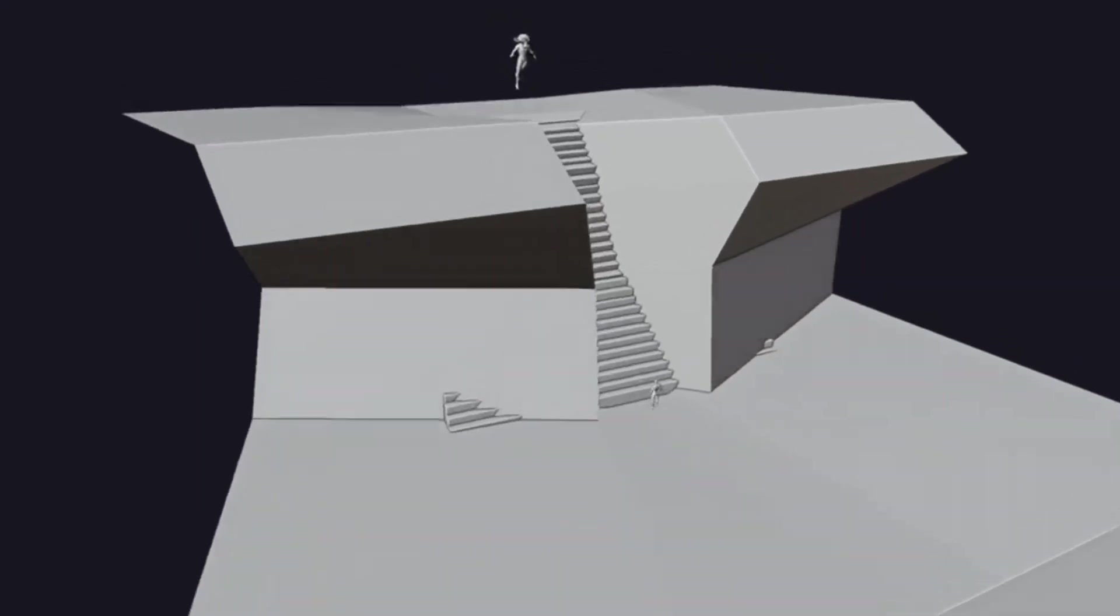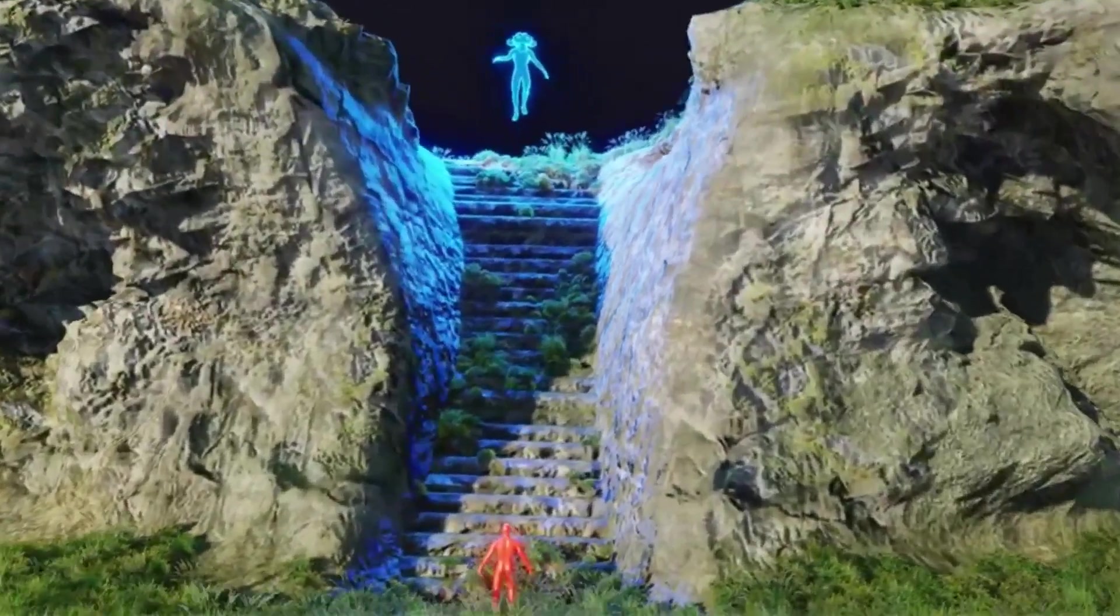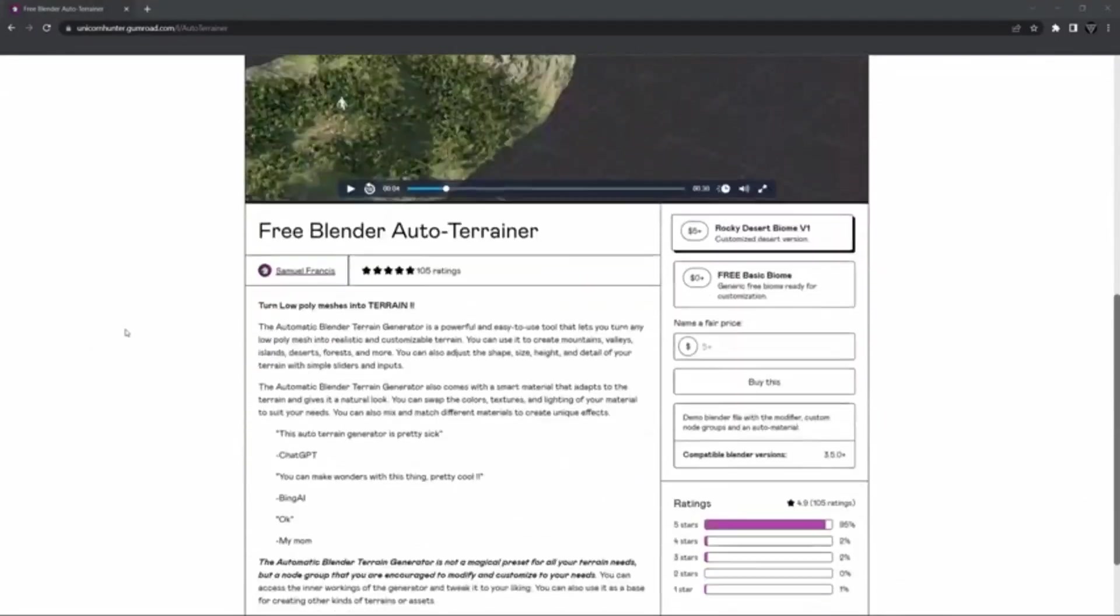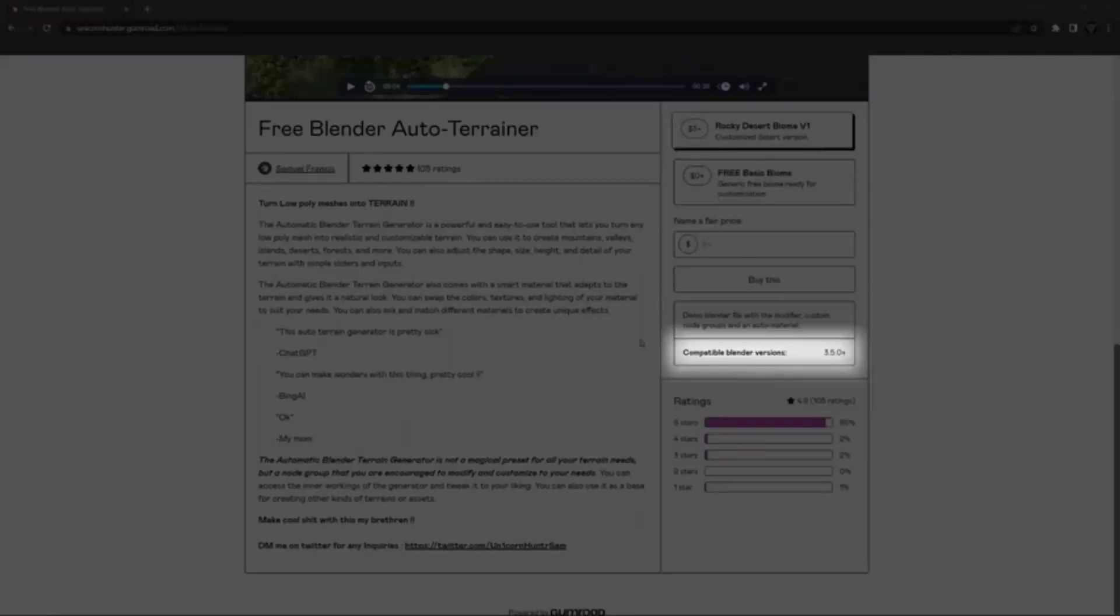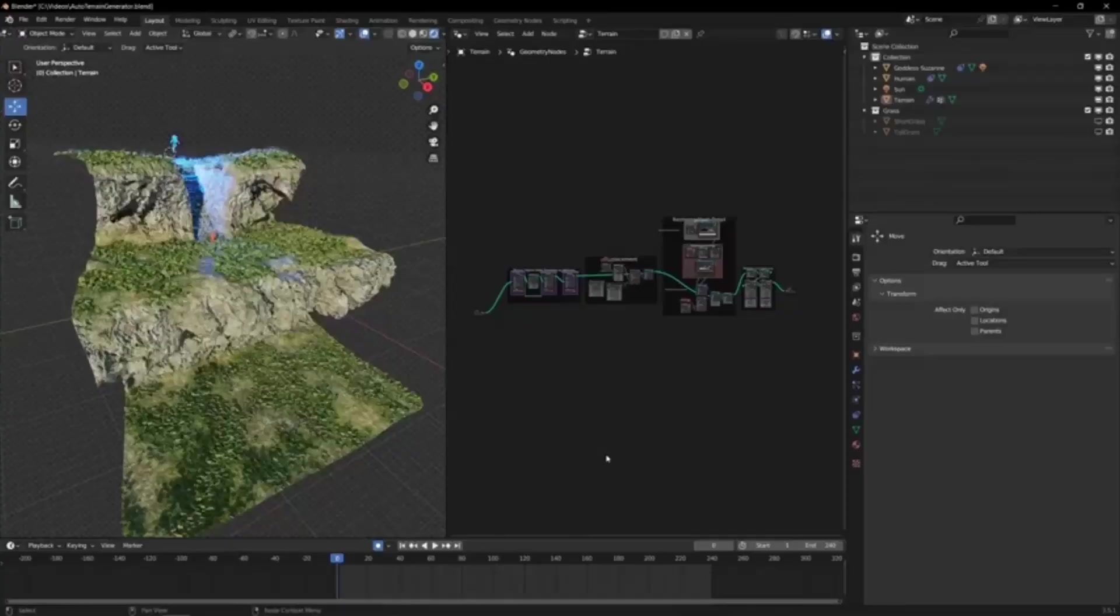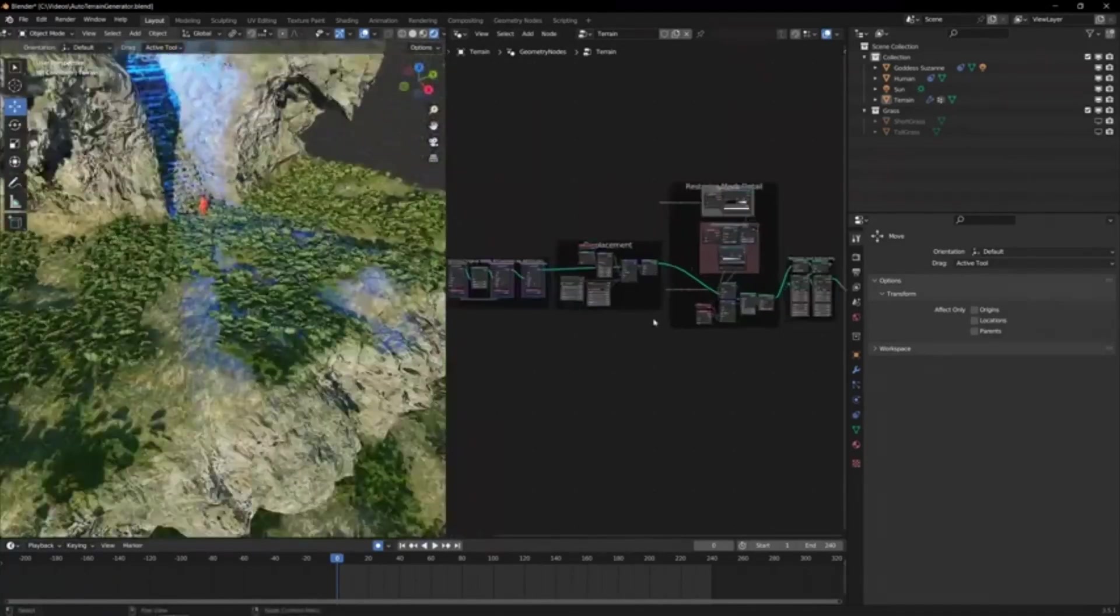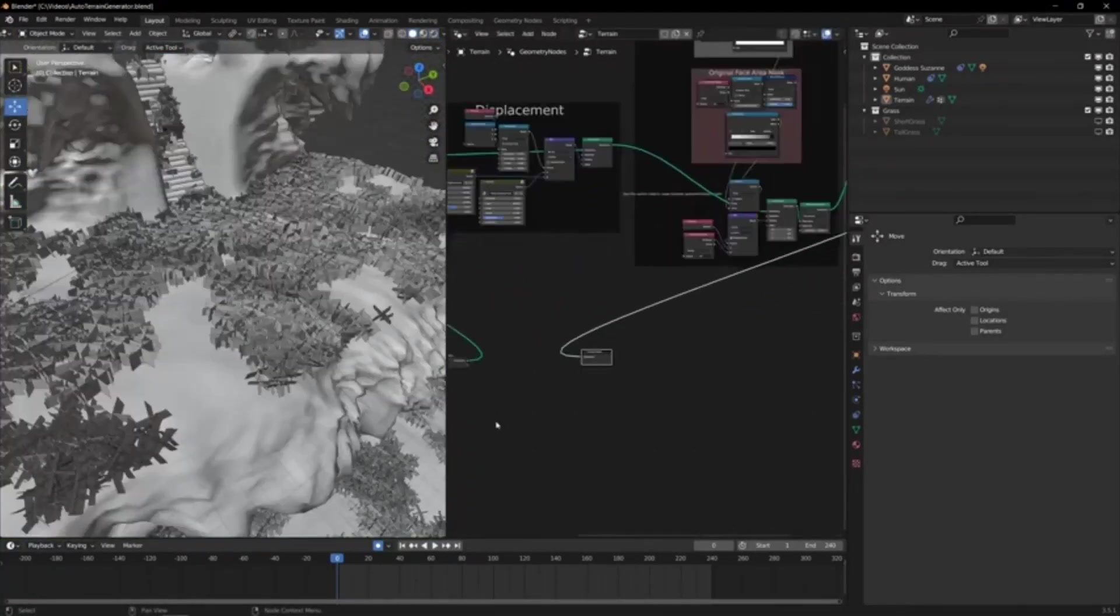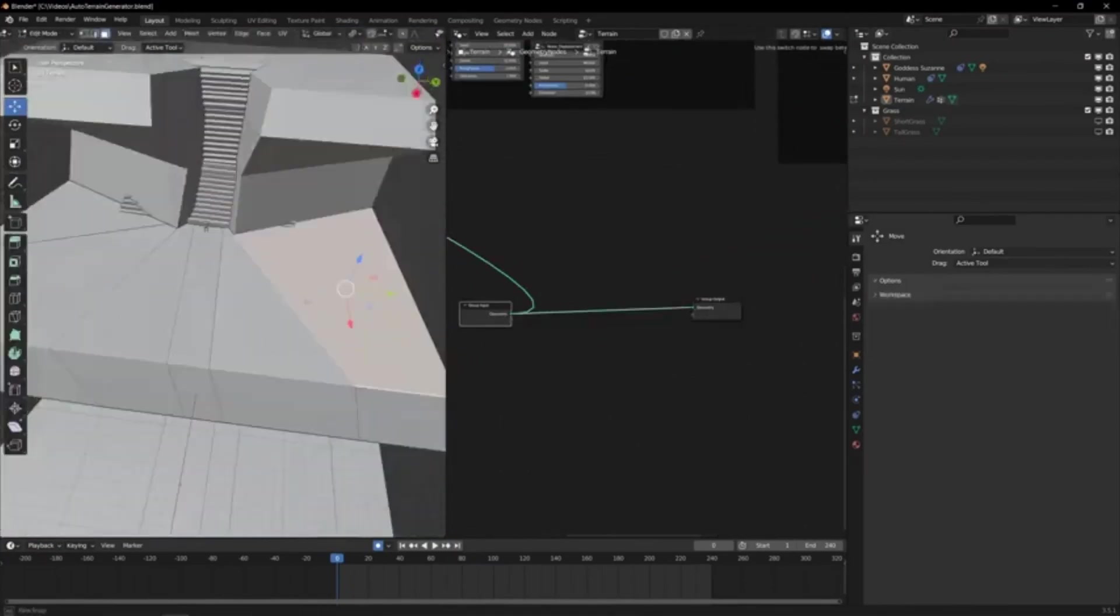Auto-Terrainer. The Automatic Blender Terrain Generator is a powerful and easy-to-use tool that lets you turn any low-poly mesh into realistic and customizable terrain. You can use it to create mountains, valleys, islands, deserts, forests, and more.